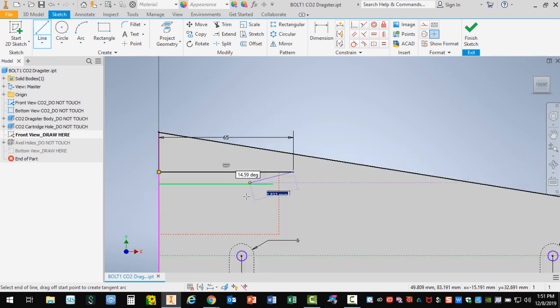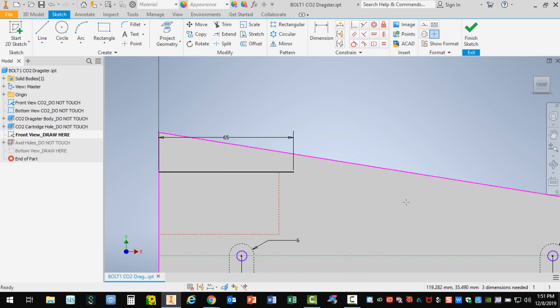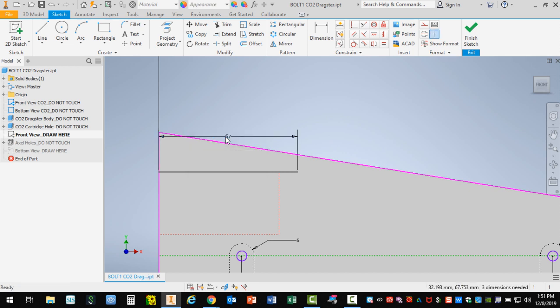Whenever we draw a line we can continue drawing more lines. If we want to change the value of a line, we can always double-click on the dimension. In this case if I realized that should have been 67, I'll change it to 67, hit enter, and it becomes the correct length.